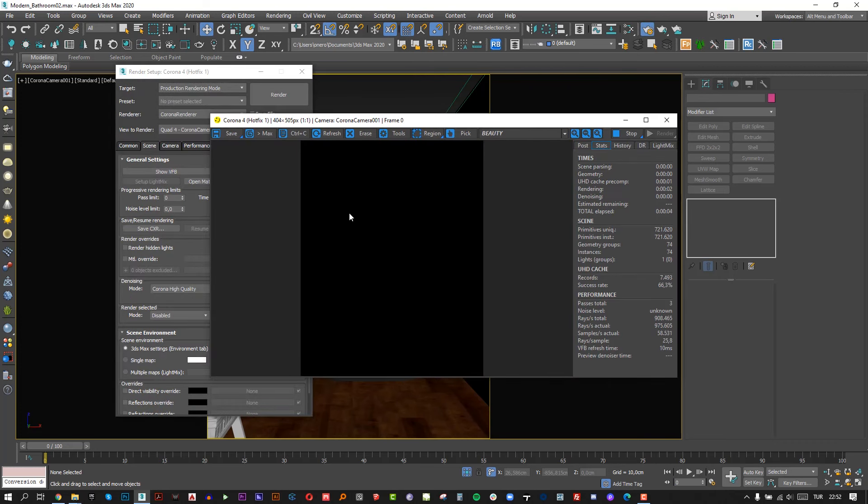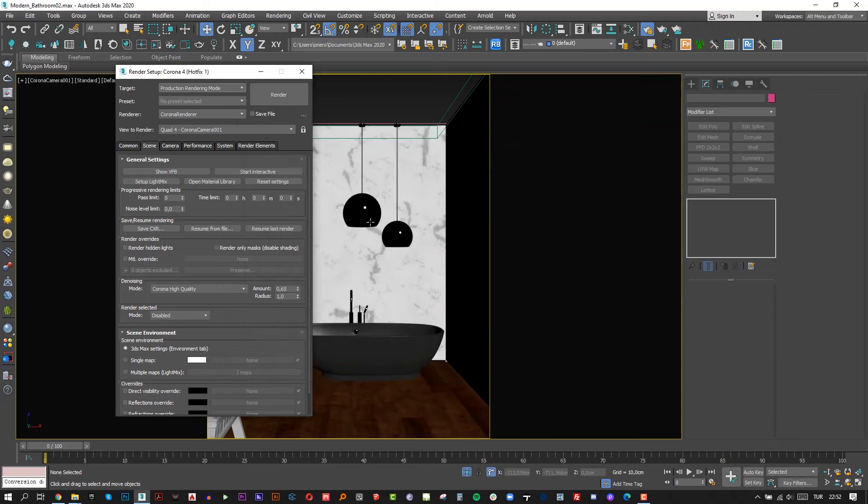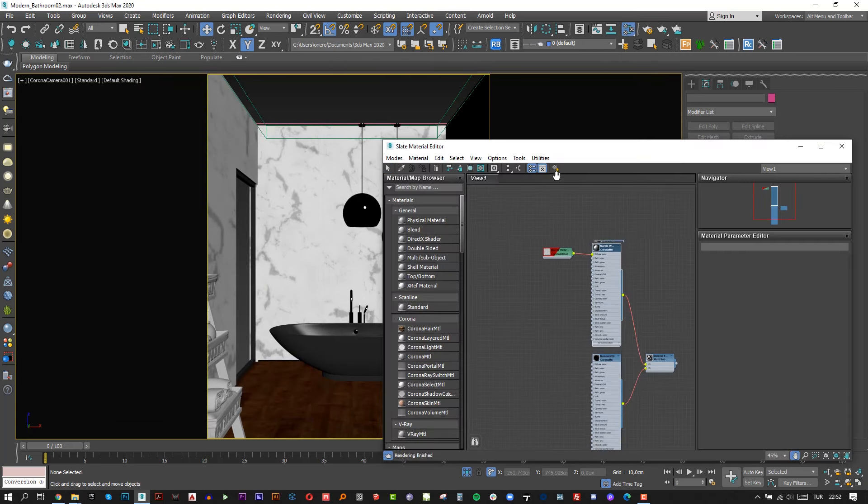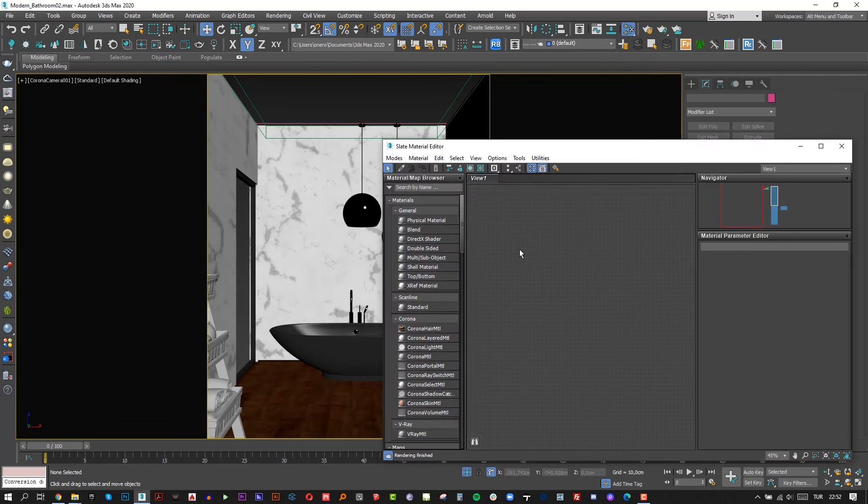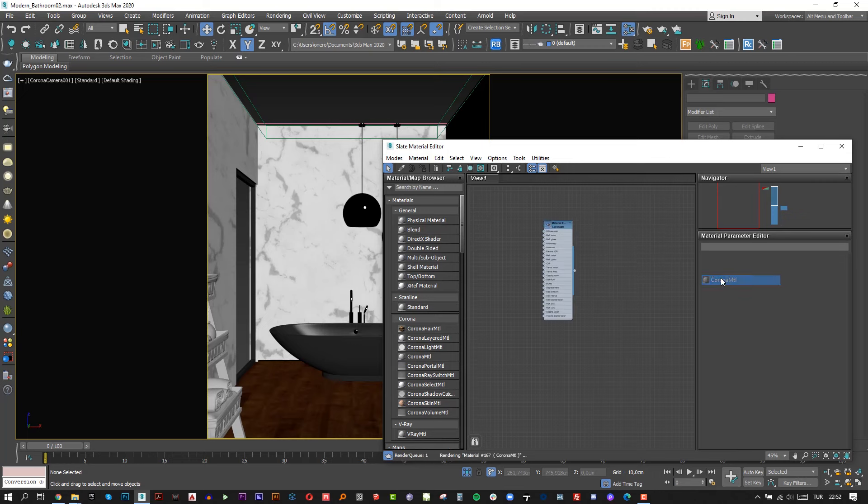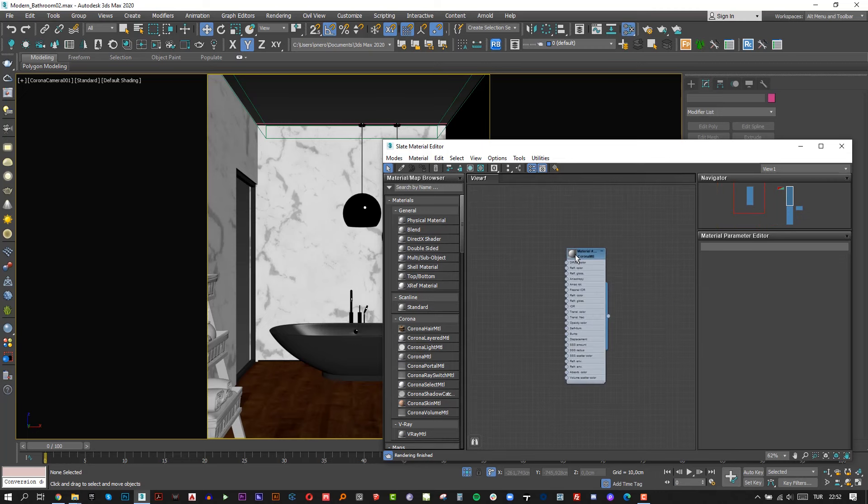I always use overwrite material method to check the lighting much better. To do that, let's create our overwrite material first. We need to open material editor and then right-click, choose materials, Corona, and Corona material.